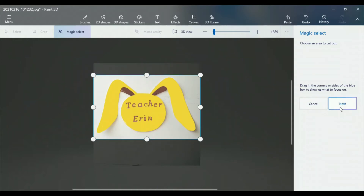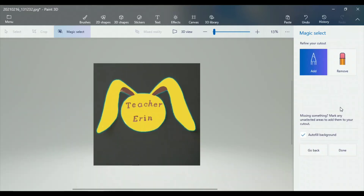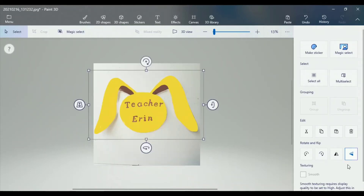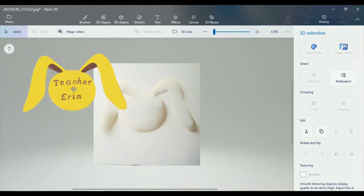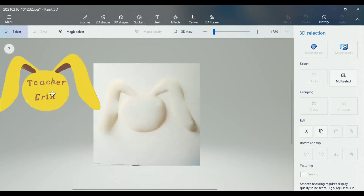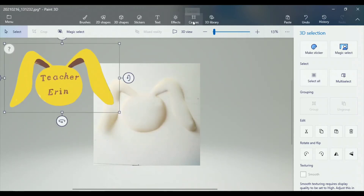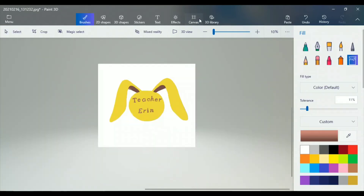I made a couple of extra edits to the color and then I selected the Magic Select, which is in the top left corner of your screen. From there you just follow the steps that it tells you to do. You can add some of your picture, you can take some of your picture away, and when you're done, click the Finish button and your image pops out.